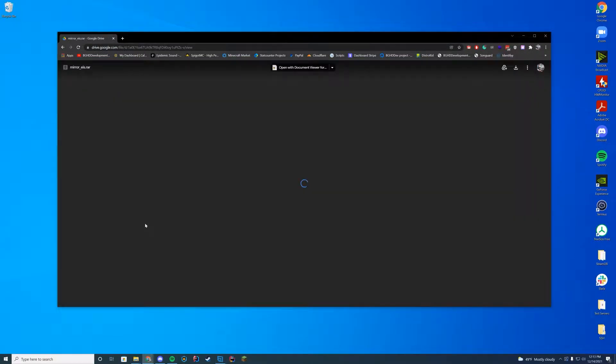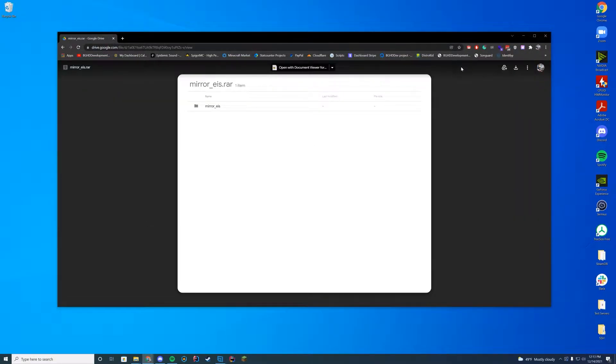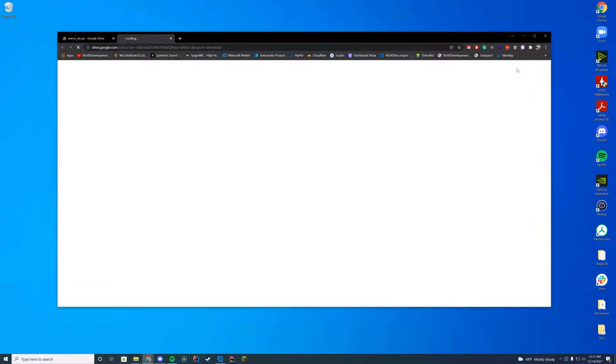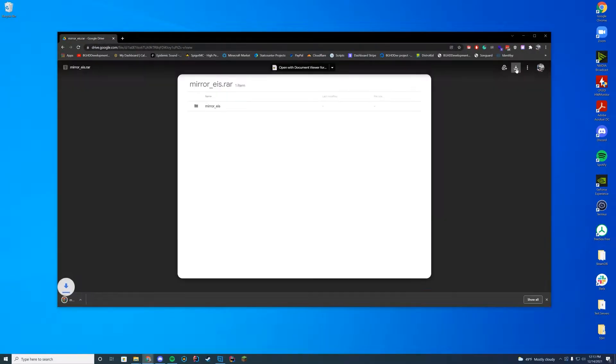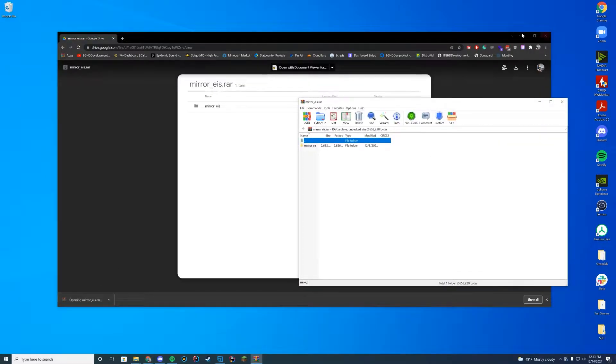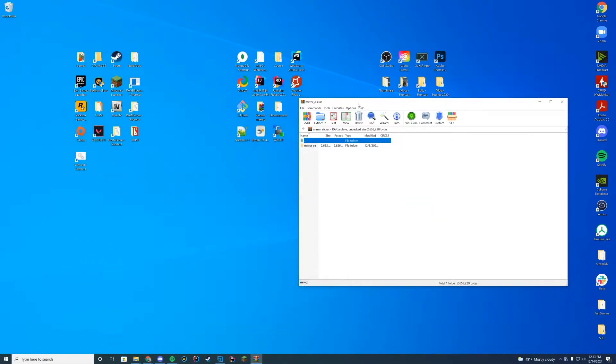It will take you to a Google Drive link where you just tap the top right hand corner, press download and sometimes it will take you to another page, sometimes it does not. Go ahead and open this with WinRAR, WinZip, 7zip, whatever you use to open up these files for your FiveM server.